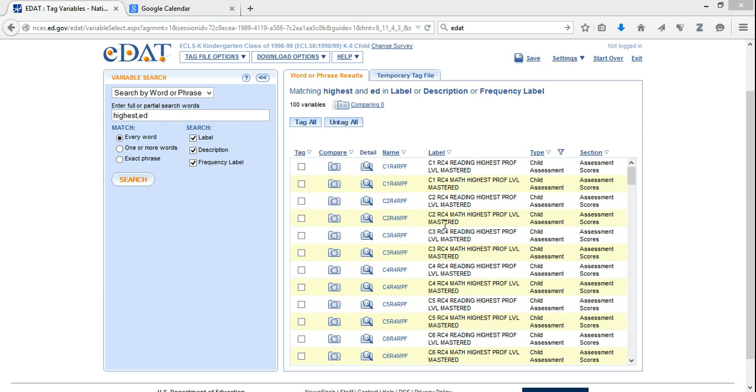In this video lecture, I'm going to demonstrate how to bring data out of the EDAT system into Stata. If you recall, EDAT is an environment in which you can access numerous datasets put together by the NCES, which is the National Center for Education Statistics. One of the datasets we've looked at is the ECLSK, so we'll use that as an example dataset.